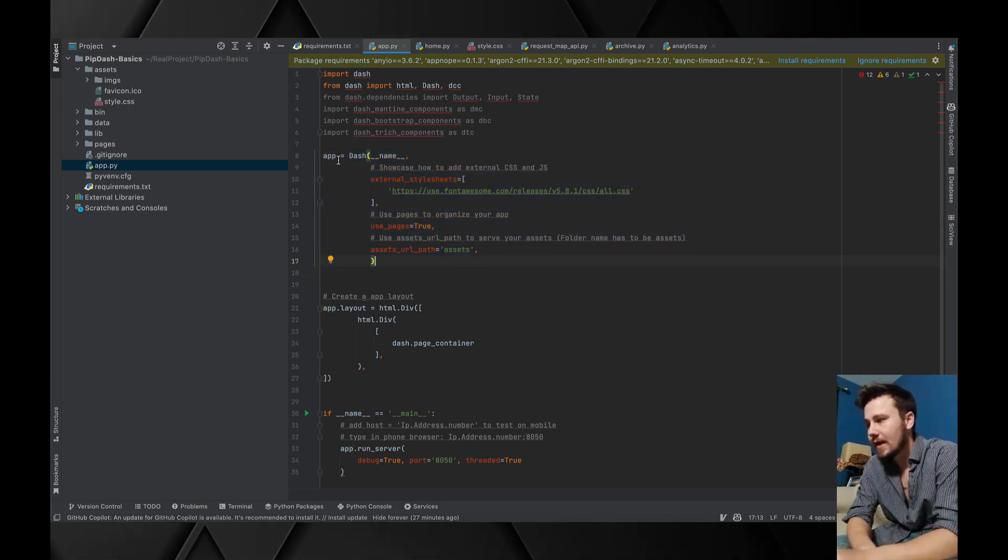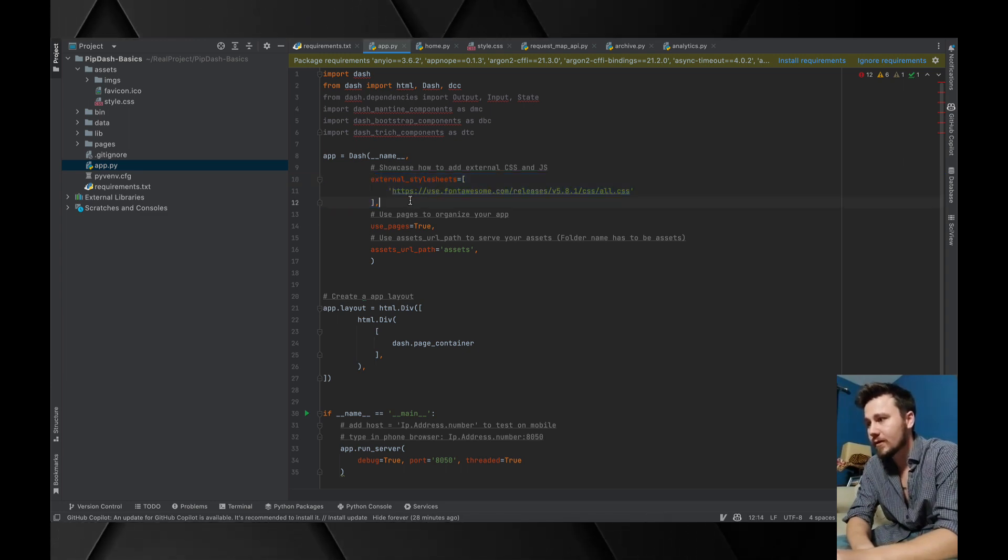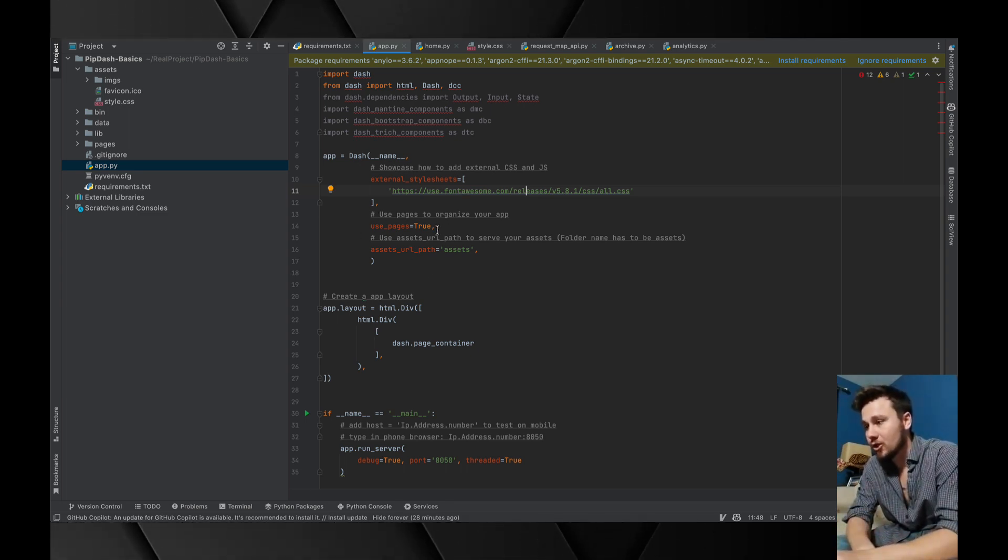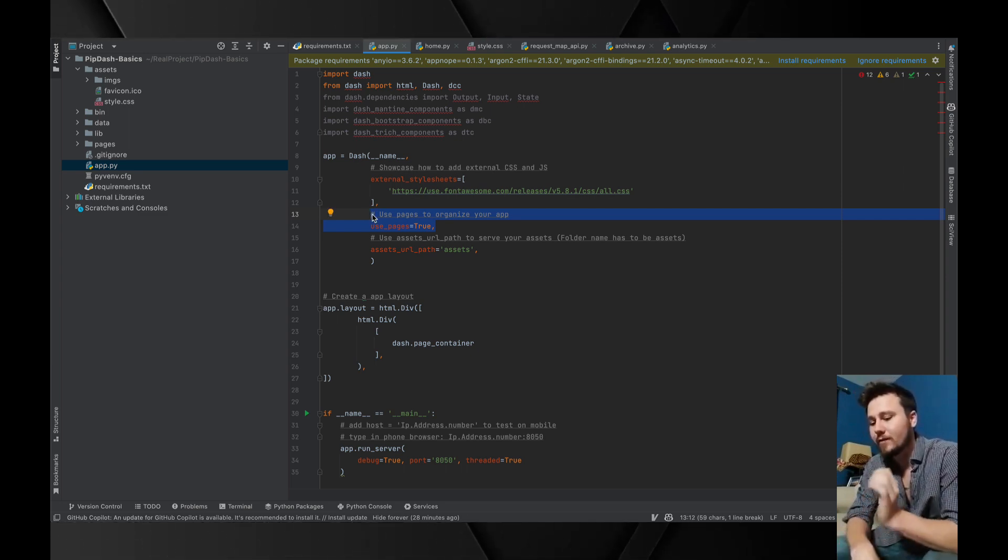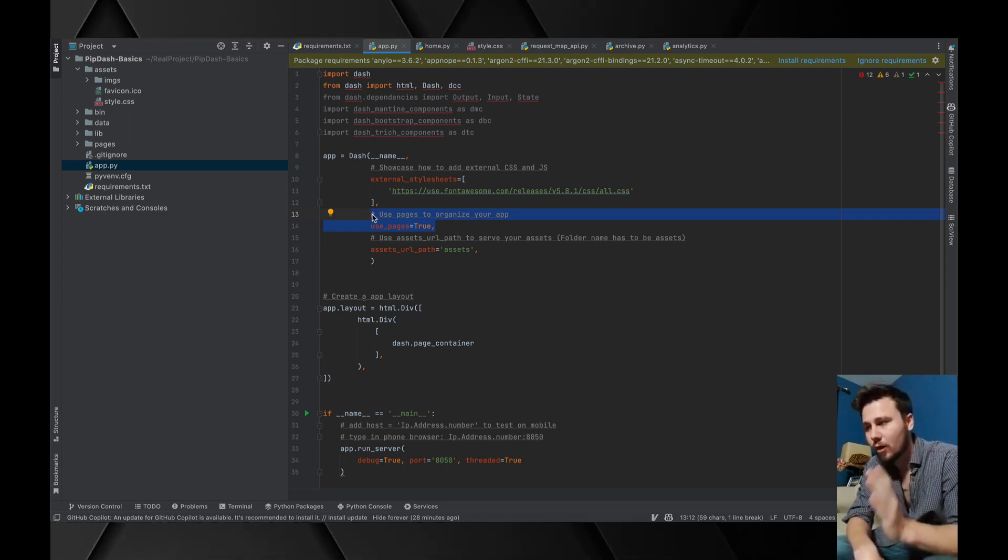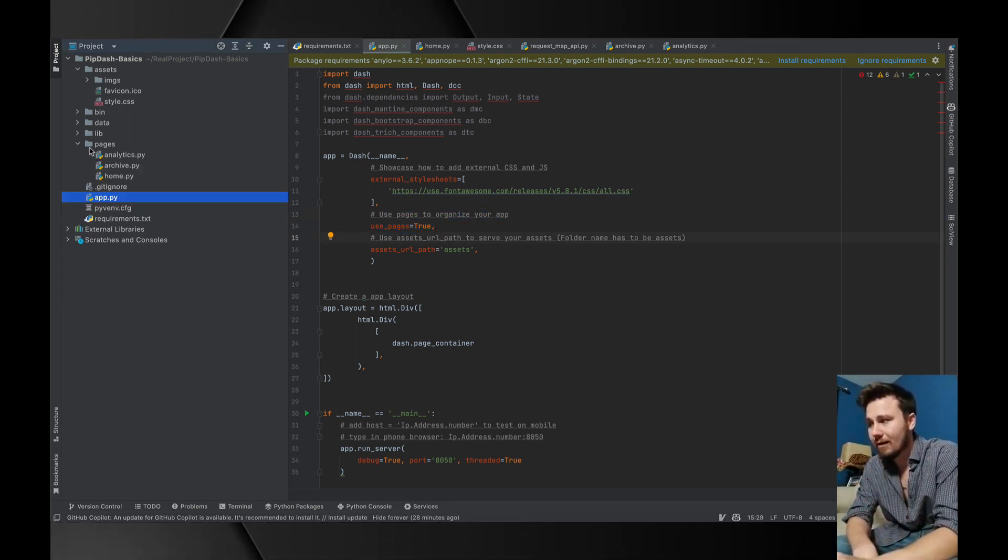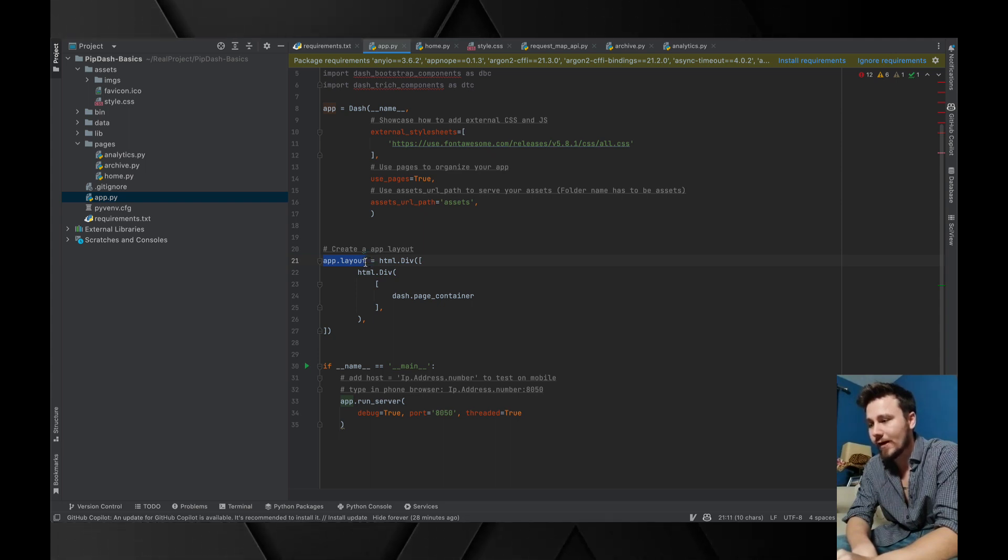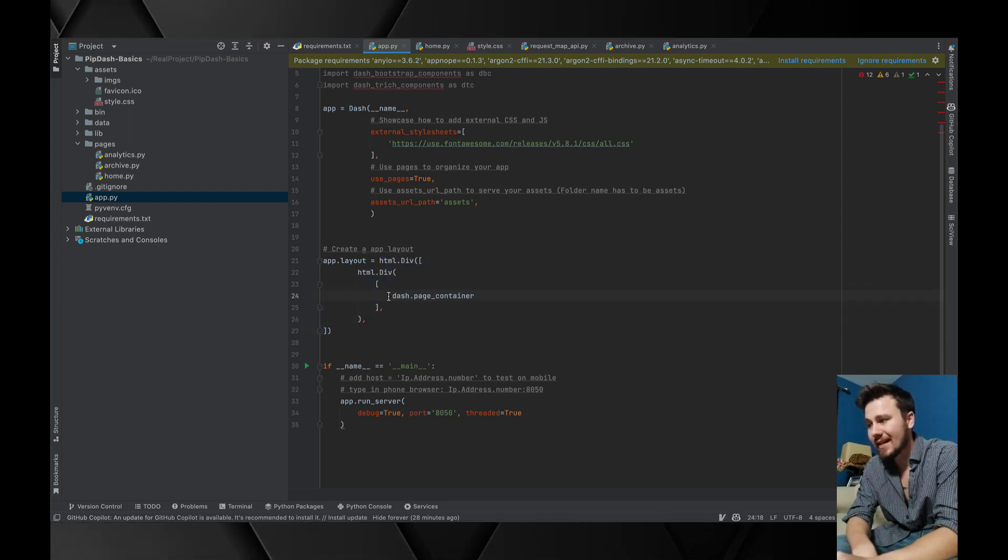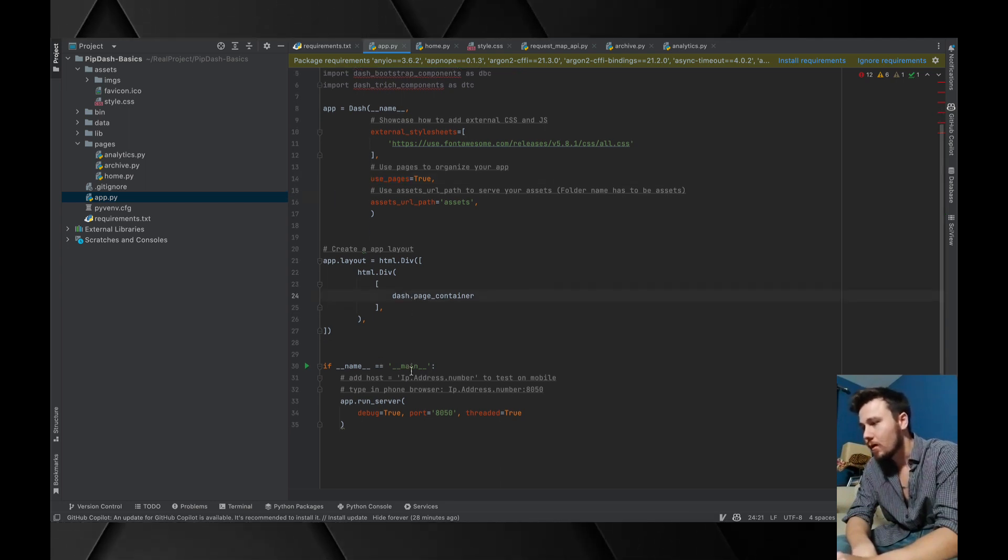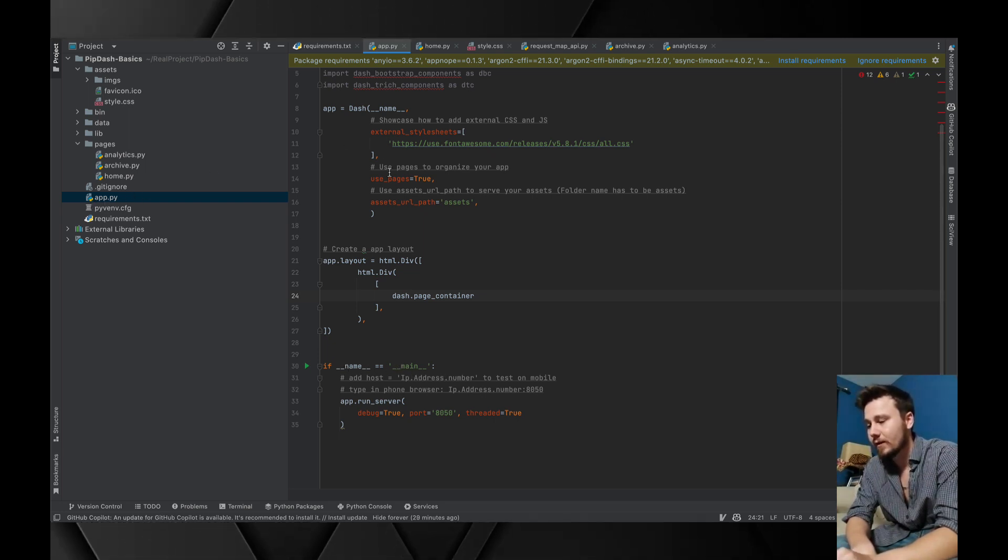The way that Dash works is that we call on Dash, give it a name, and we can add external style sheets. For example, this is linking to a CSS file of Font Awesome so I can use icons. Use pages is required because we are trying to create a foundation for scalable Dash applications not just a single page application. This references this directory and it will go through the pages and display it. We have this app.layout which is required and this dash.page_container is referenced from use pages.